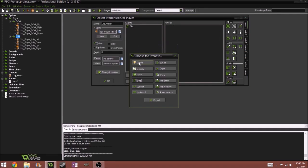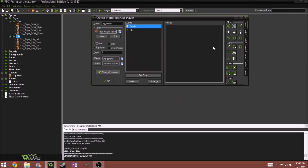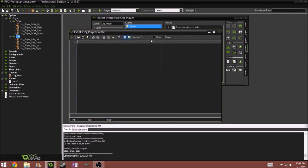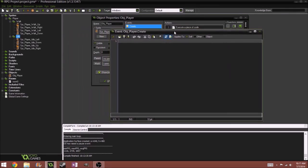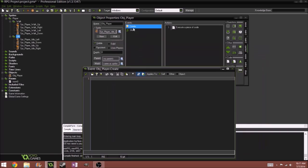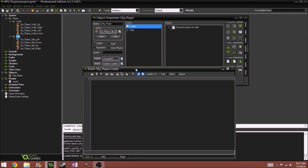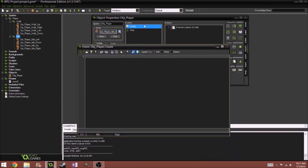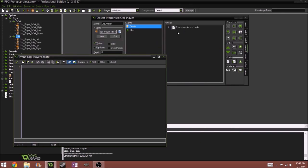So we're going to add another event, which will be the create event. Whereas a step event executes 30 times a second, or whatever your room speed is, by default it's 30, the create event basically runs this code only once, and that's whenever the player's actually created and put into the room.